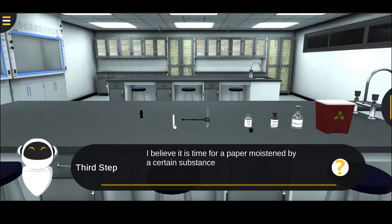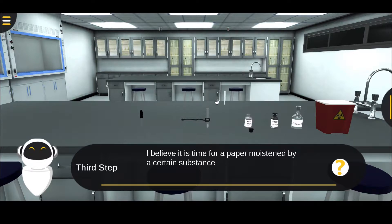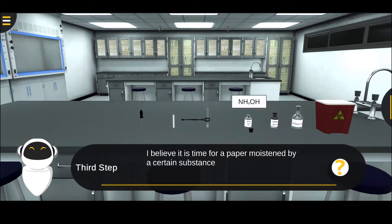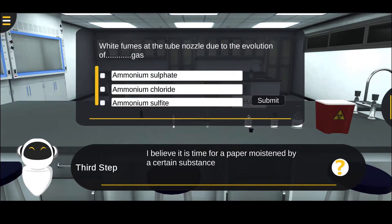Step five: dampen a paper with ammonium hydroxide and pass it over the test tube nozzle. Step six: observe white fumes formed at the tube's nozzle as a result of the rise of white ammonium chloride clouds.